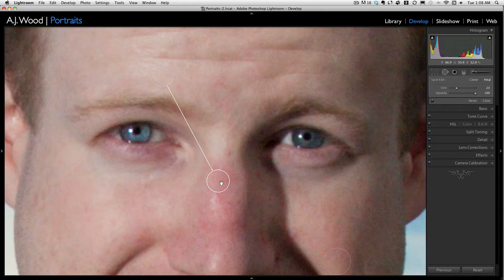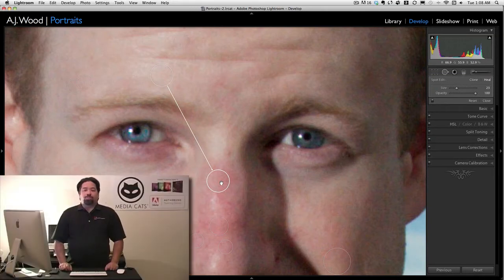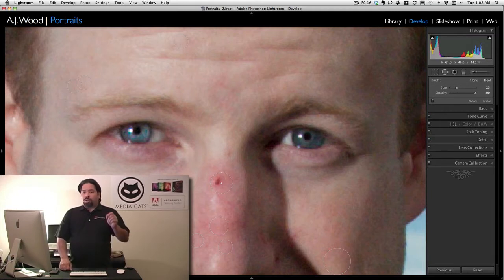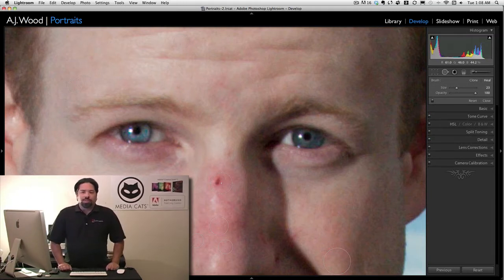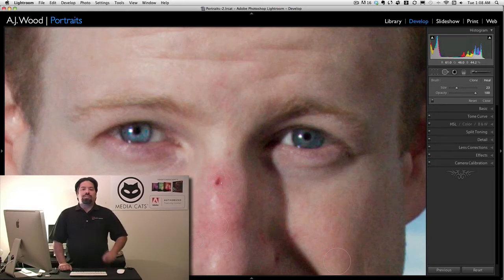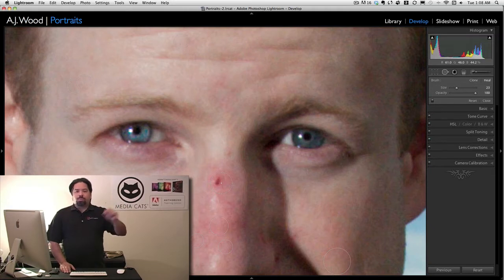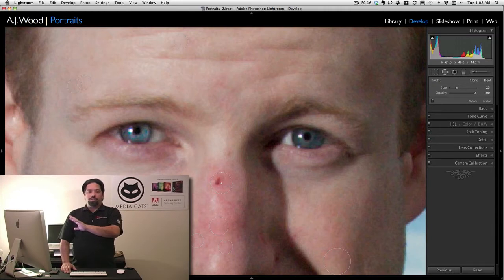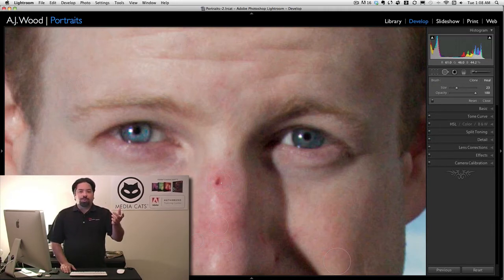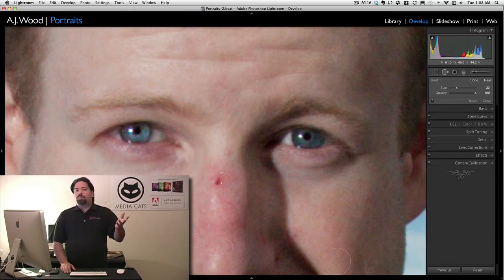If you want to delete an actual change you can simply press the delete key and you can see that it goes away. The spot removal tool inside Lightroom is really not the same as the healing brush or the clone stamp inside Photoshop. In Photoshop you can actually paint in really heavy with your adjustments. If you have a moderate amount of adjustments to make, the spot removal tool will be fine, but if you want to make sweeping changes you'll probably be better off in Photoshop.